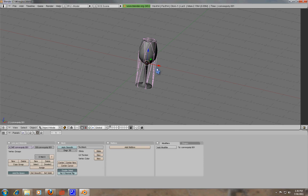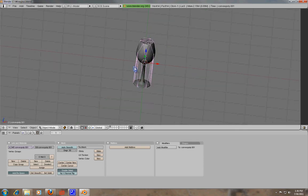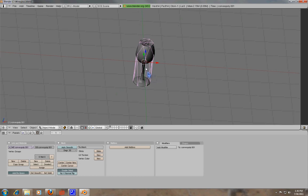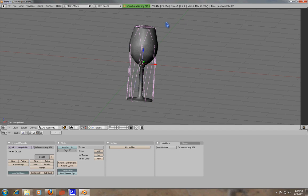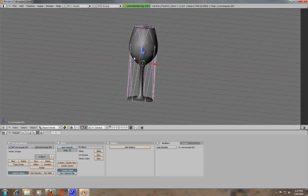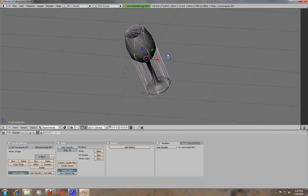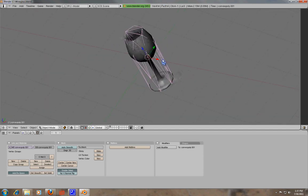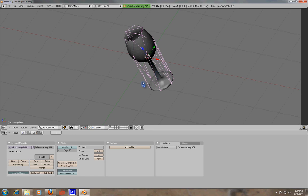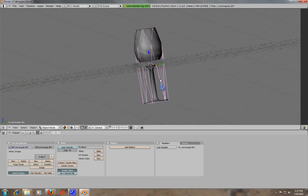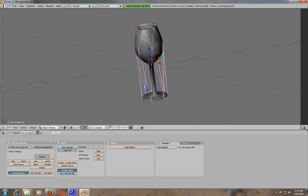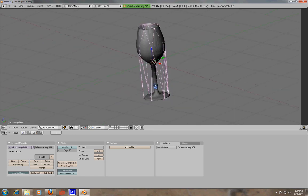And if you notice, it's created this nice little convex. If we tab out of that, you'll notice that it created and selected this new mesh. This is a convex collision mesh, and it's very simple, triangulated. And it doesn't do these little indentations in the center, which is kind of annoying.